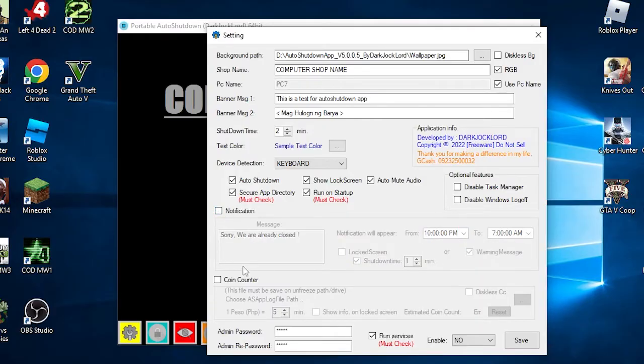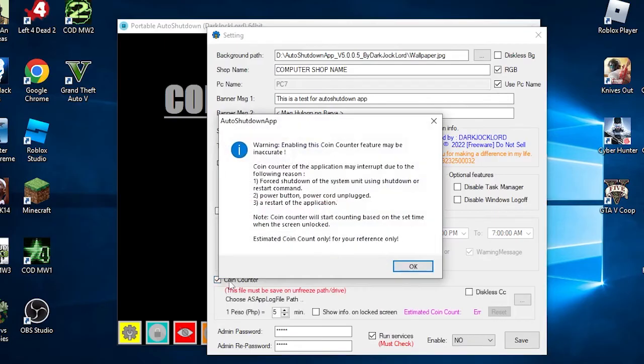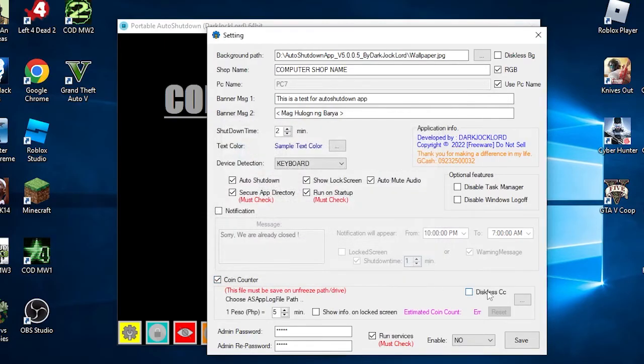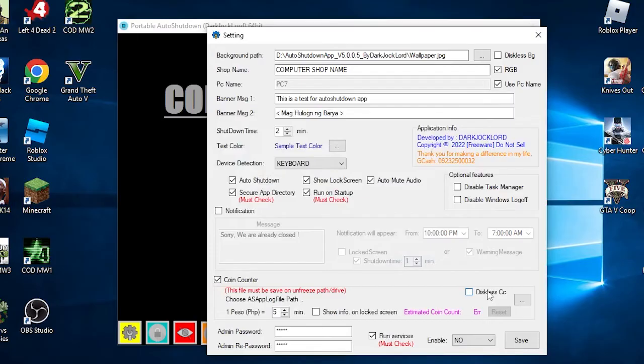The next is a coin counter feature. You can tick the checkbox to activate this function. 1 peso equals minutes: In this setting, you can set your rates of how many minutes does 1 peso cost. Show info in the lock screen will show the current total earned in that specific PC on the lock screen. Estimated coin count will show how many coins were inserted.